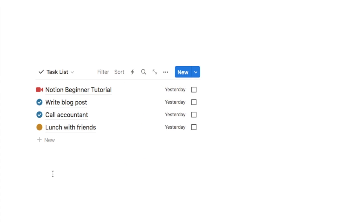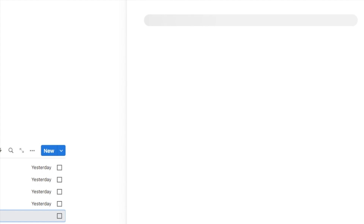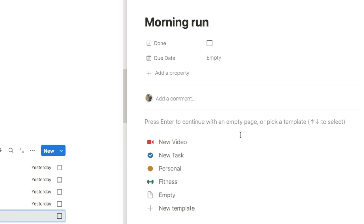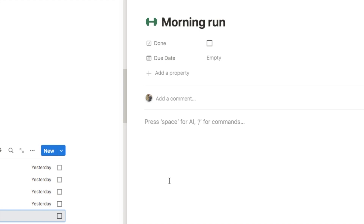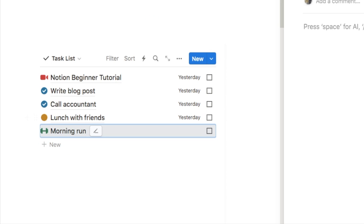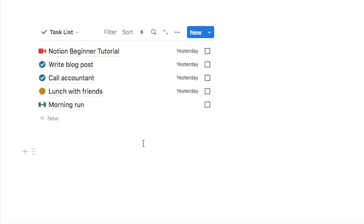So if I now add a new task — let's say 'morning run' — I type it in, click the little button to open the page, and then simply select which template to apply. In this case I'll pick the fitness one, and as you can see it's automatically added our icon for us.